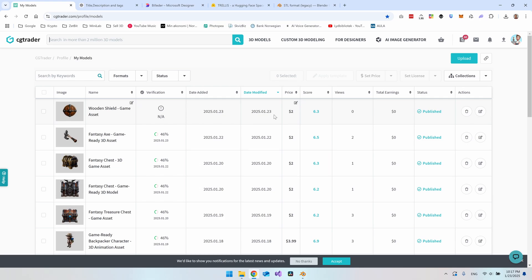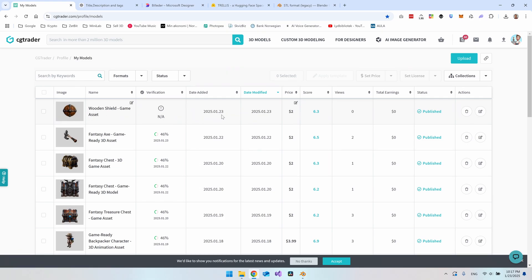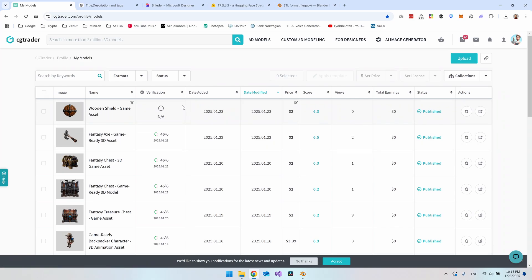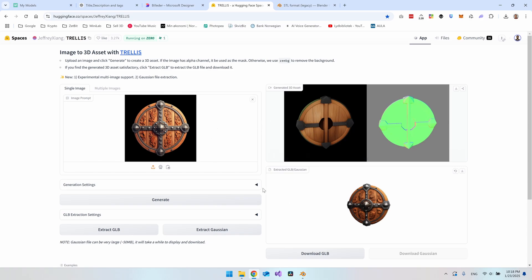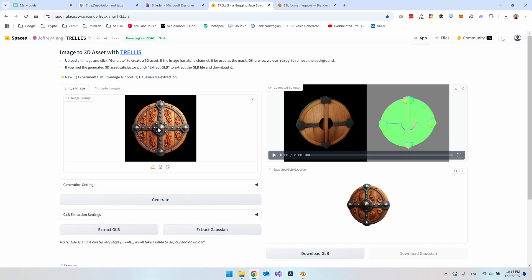And that's it — you now have a new item at the 3D model store. As you can see I covered the whole process within this video. Once you're used to it and have everything set up you can create a new item in under five minutes. There is of course the limitation within Trellis — you can only generate a certain amount each day — and you need to figure out what types of objects it handles well and what it struggles with.